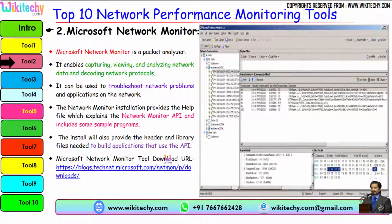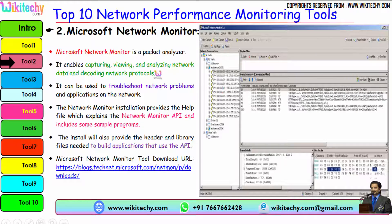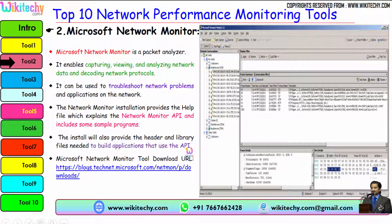Rank 2 is Microsoft Network Monitor. It is a packet analyzer that enables capturing, viewing, and analyzing network packets and decoding network protocols. It can be used to troubleshoot network problems and applications on the network. The Network Monitor installation provides a help file that explains the Network Monitor API and includes sample programs. The install also provides the header and library files needed to build applications that use the API. Here is the URL to download the Network Monitor tool.